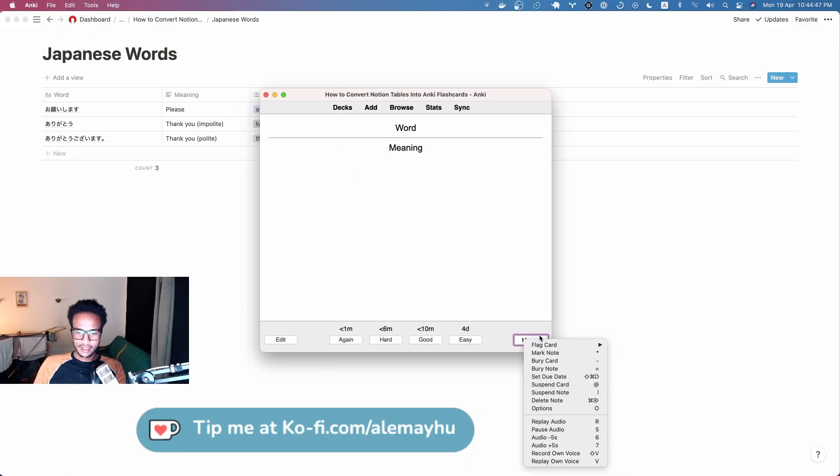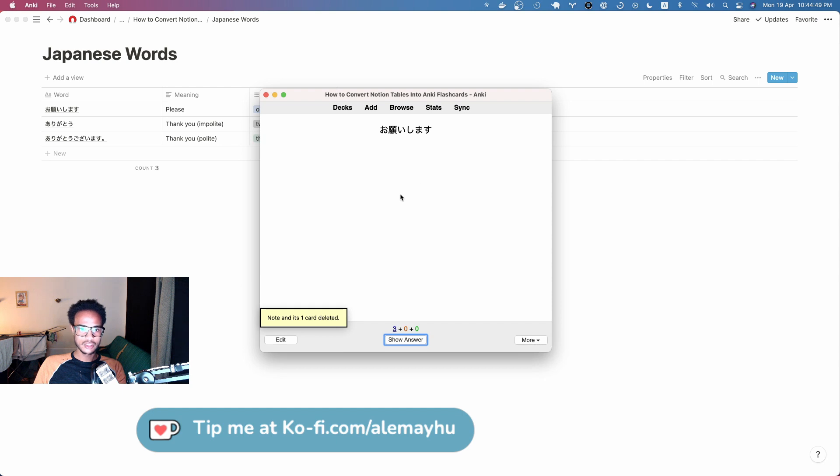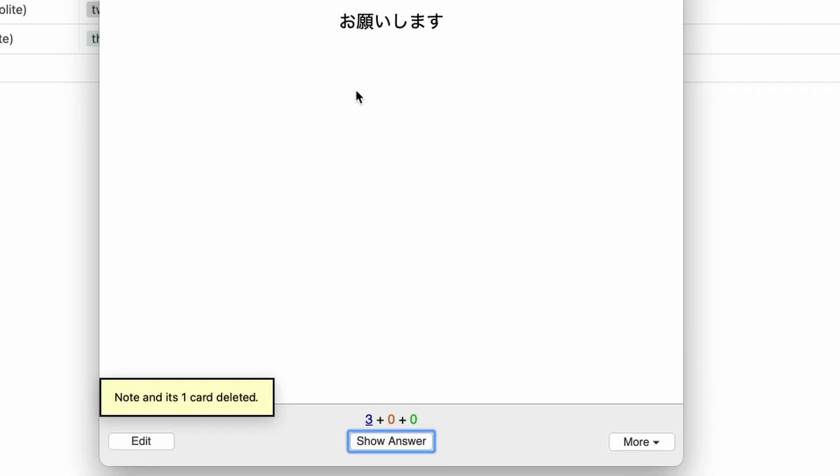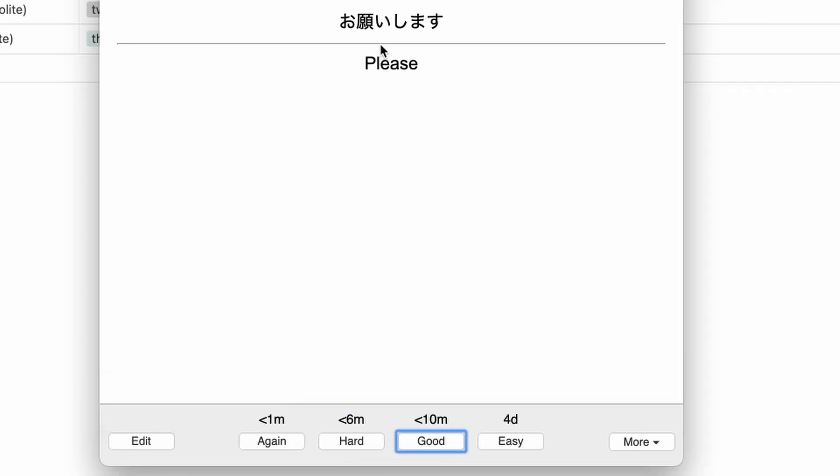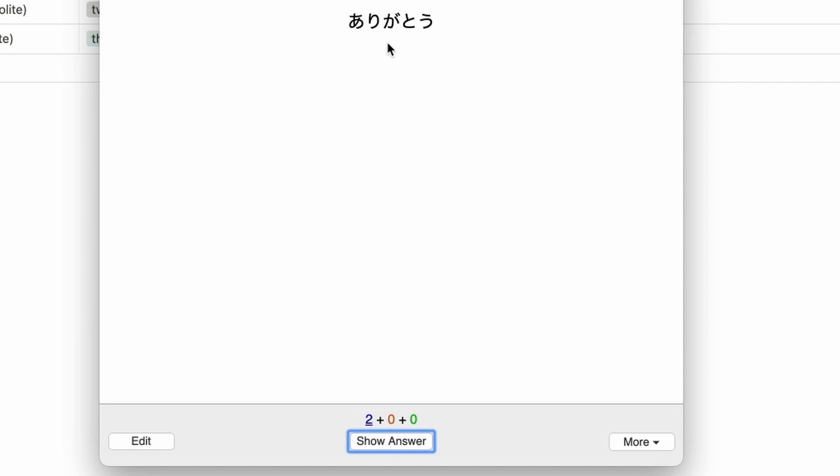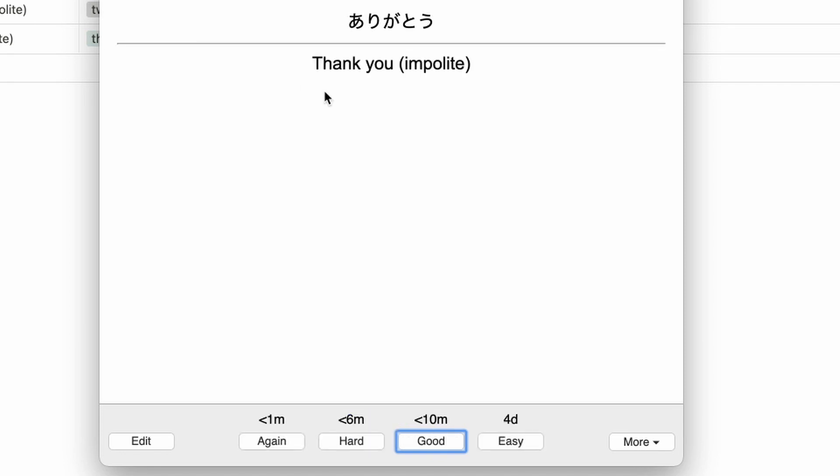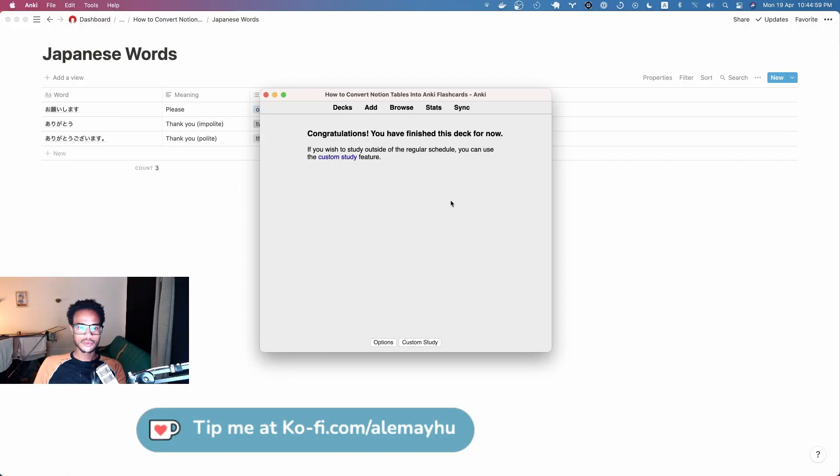And then we have our words: onegaishimasu, please, nice, and then arigatou, arigatou gozaimasu.